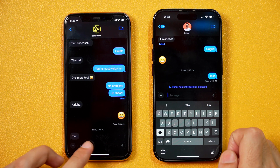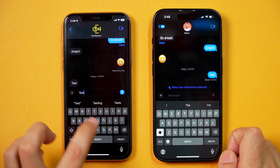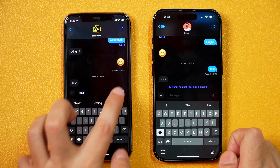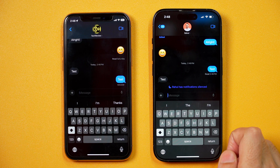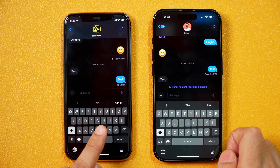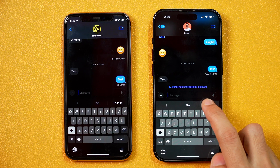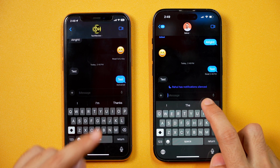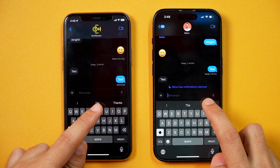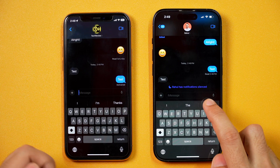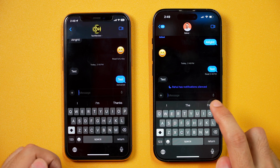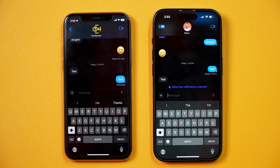But if I type anything from this iPhone and send the message, you can see it just delivered. But even after reading on this iPhone, you don't see any read receipts here. That means the user has turned off read receipts on this iPhone. So how do you turn on or turn off read receipts in iMessages on iPhone? That's something we are going to learn in this video.